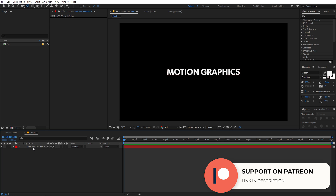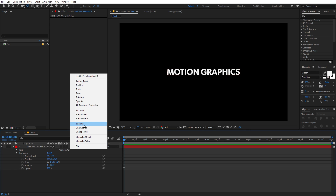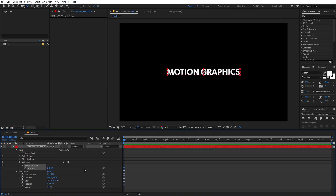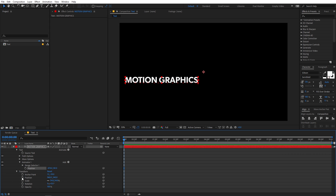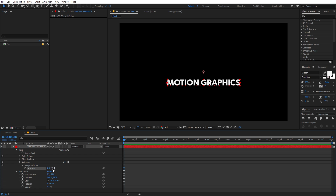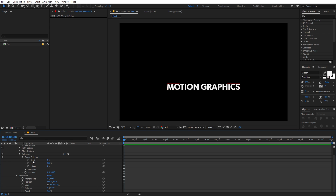Now we have our text layer and the next step is to animate it. We are going to use the animation properties. Click on the Animate button and you'll see a bunch of properties. First, we're going to select Position. This gives us two things: the Range Selector and the Position property. The Position parameter defines the final and initial position of your text. To change the initial position, play around with the value — you can make it come from the left or from below. I'm going to set it to 300 to make the text come from the bottom.